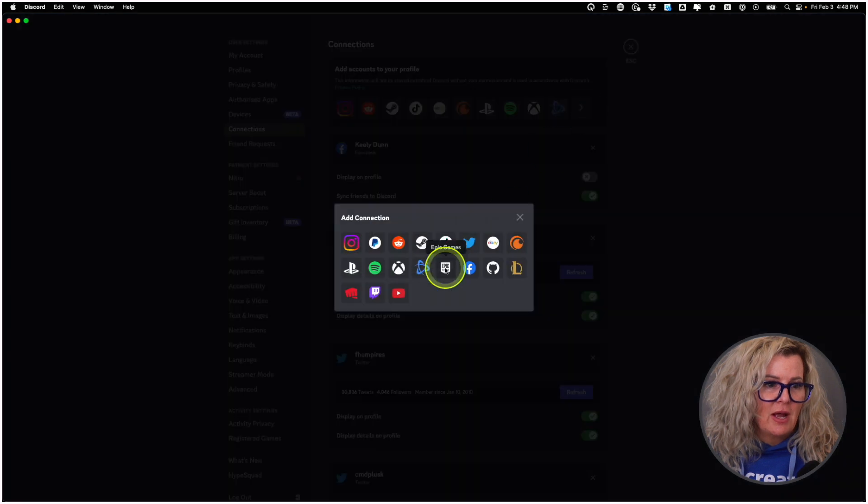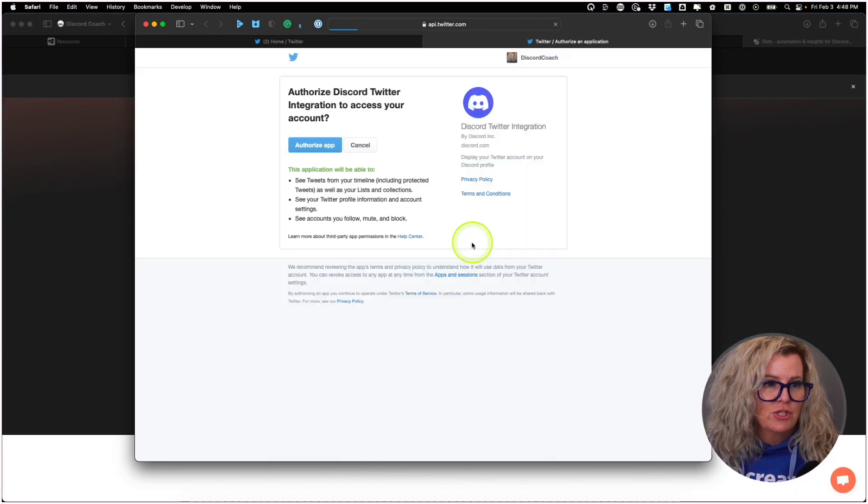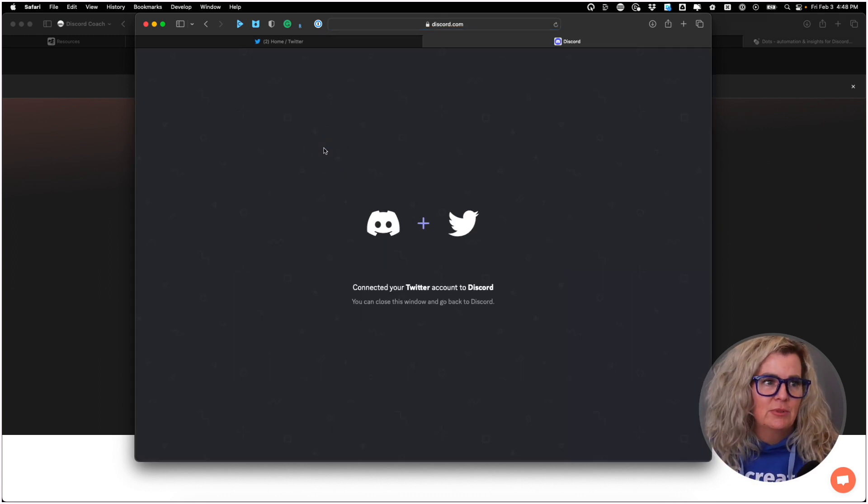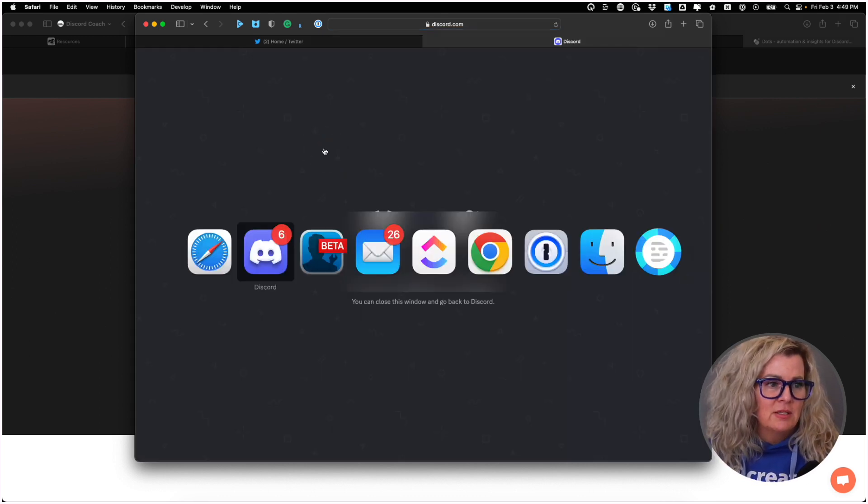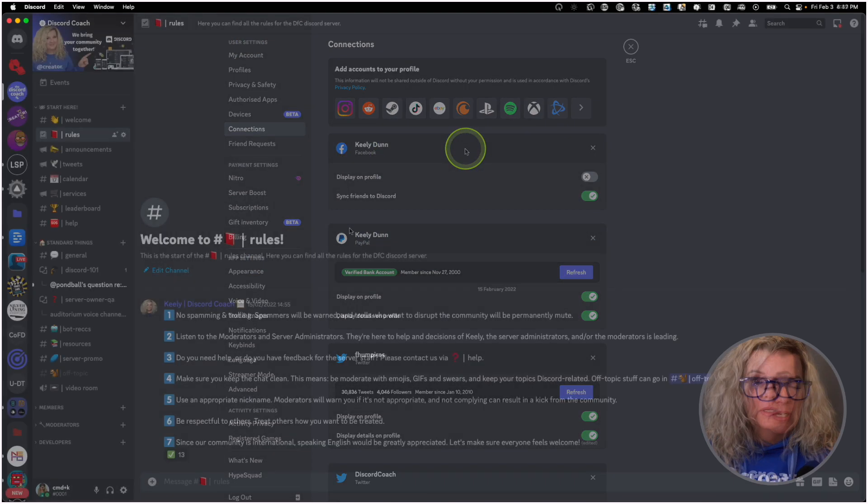So I'm just going to add back my Discord Coach Twitter profile, authorize the app, really nice and easy. And now I am all set.